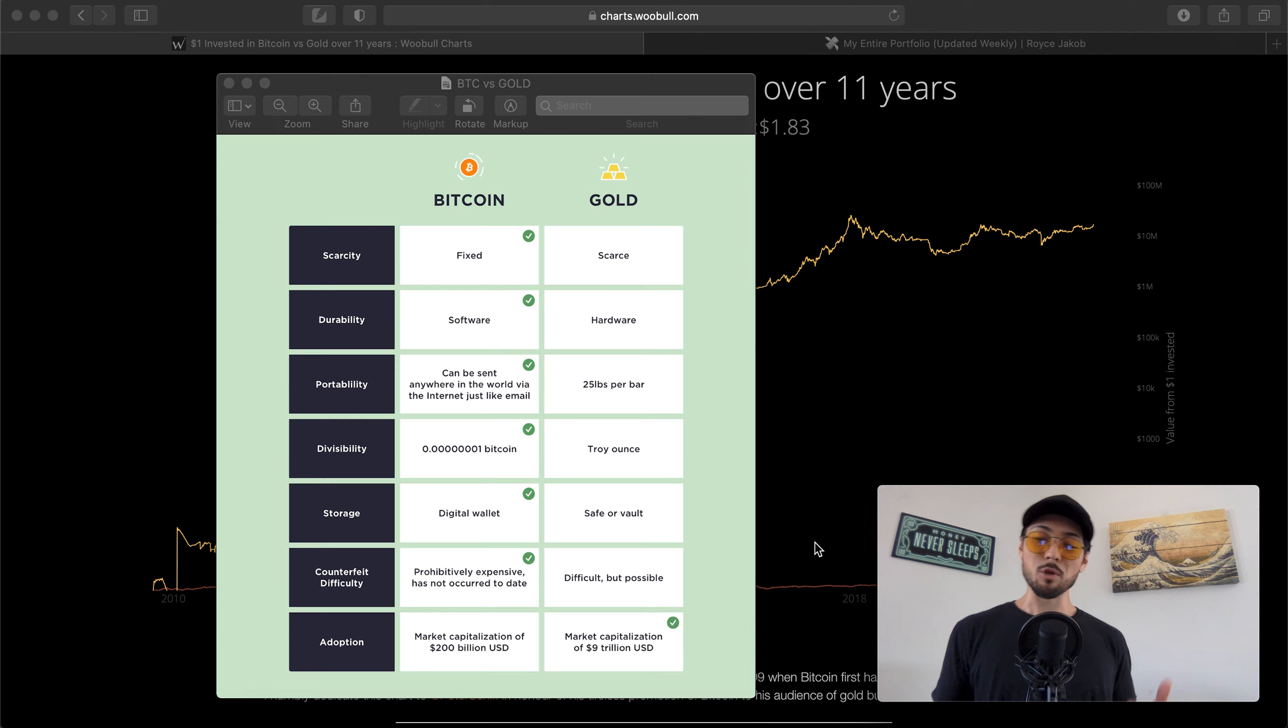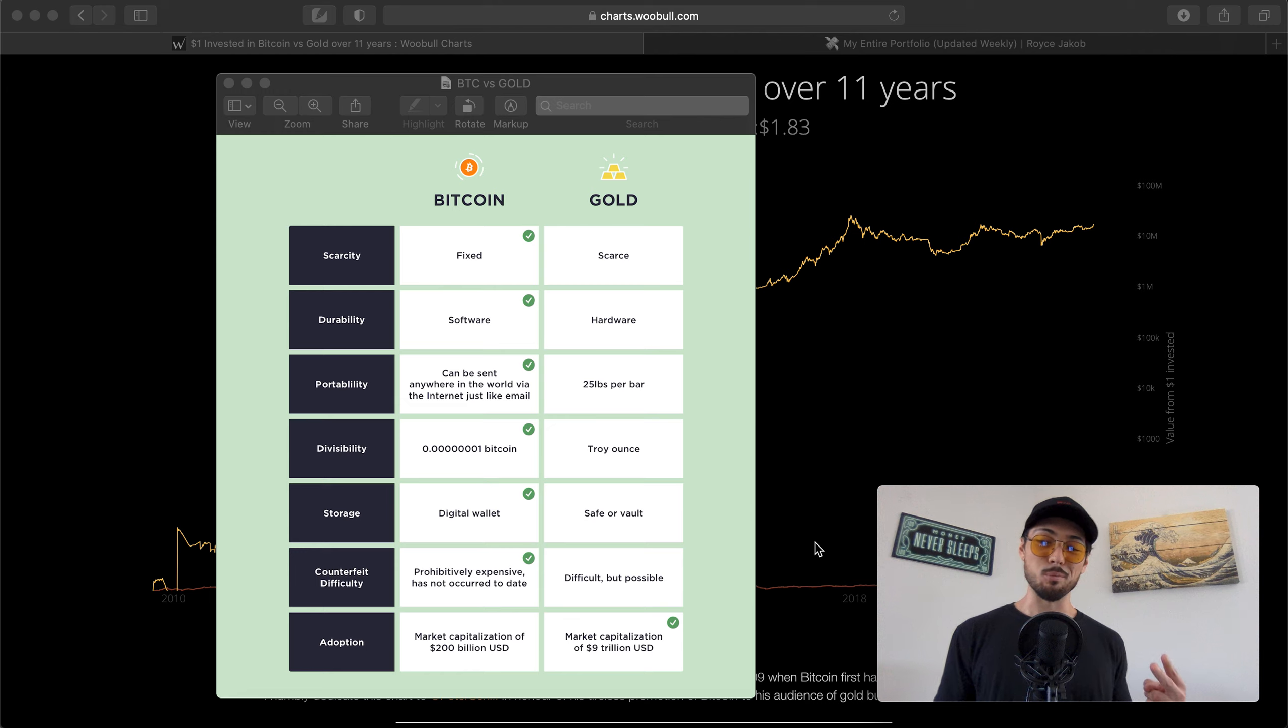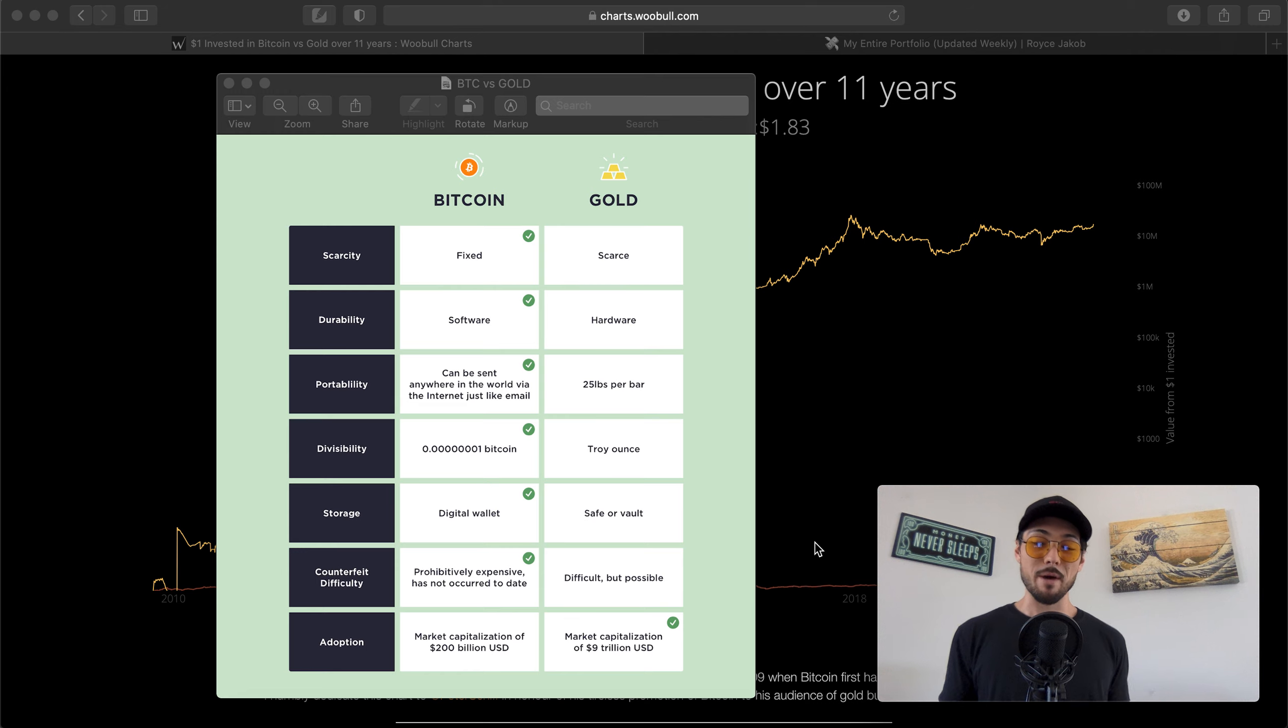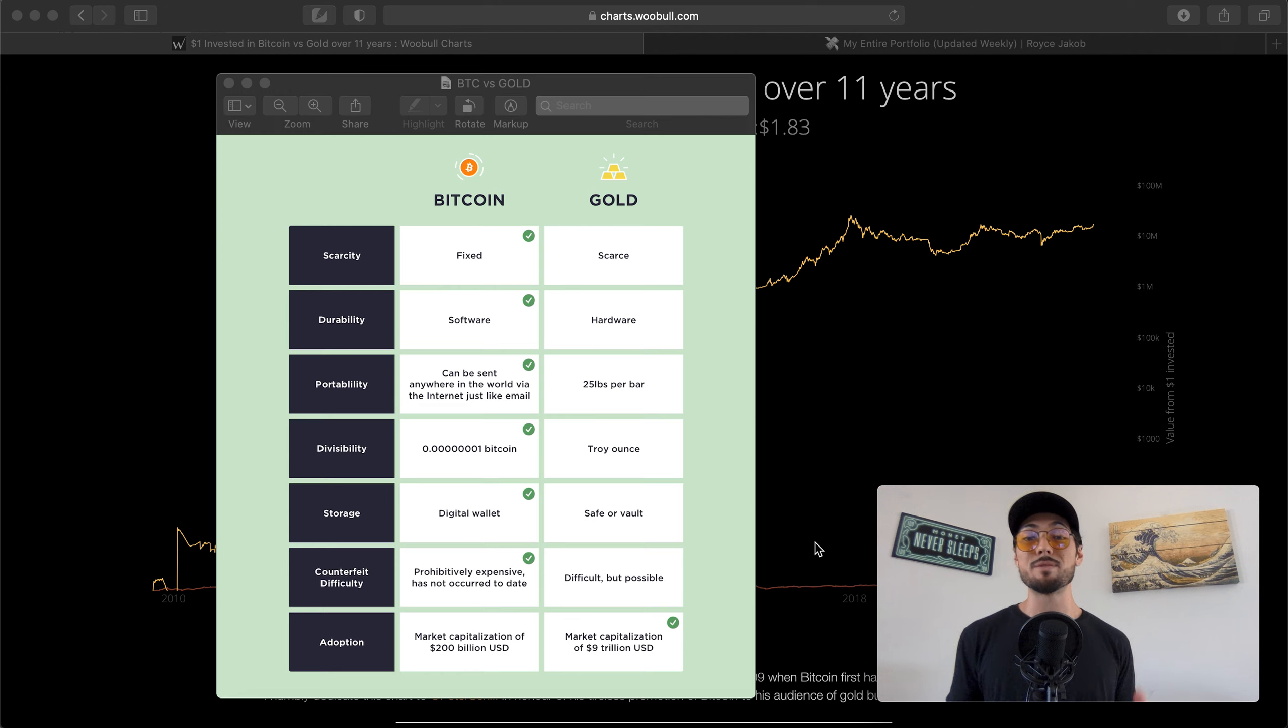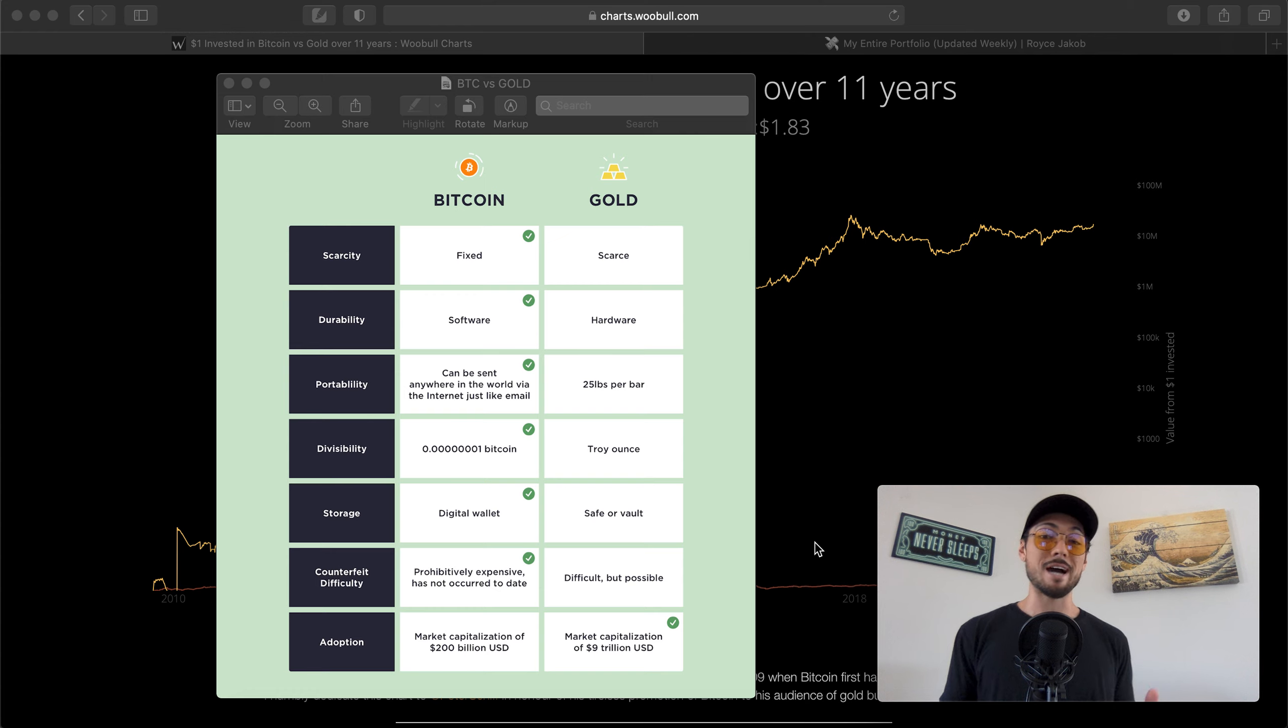What's up guys, it's Royce Jacob. Welcome back to the channel. In this video I want to talk to you about why Bitcoin is Gold 2.0. If you've watched any of my content surrounding Bitcoin in the past, you'd know that this is pretty much my elevator pitch for Bitcoin - that it's digital gold, that it's Gold 2.0.